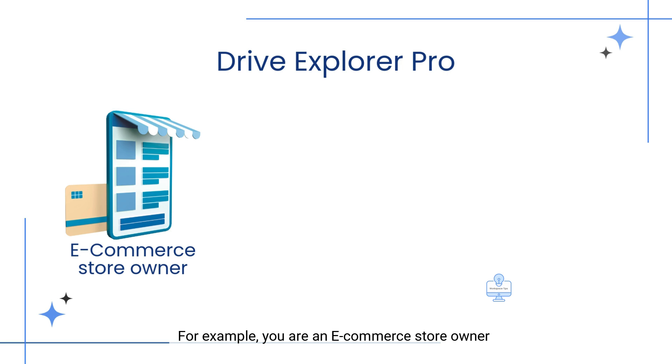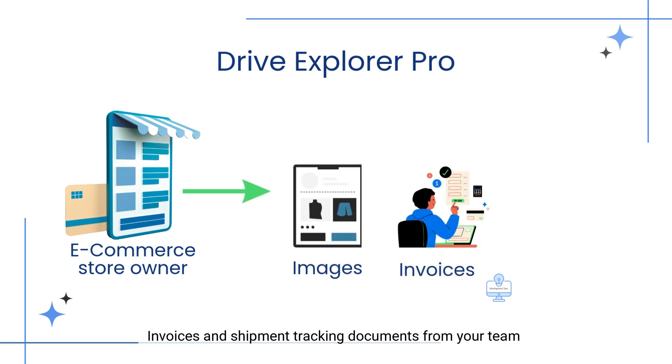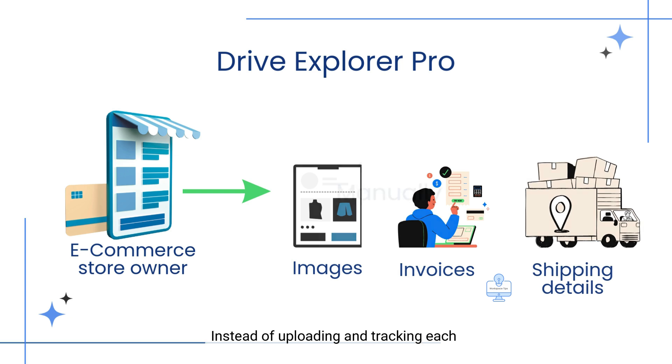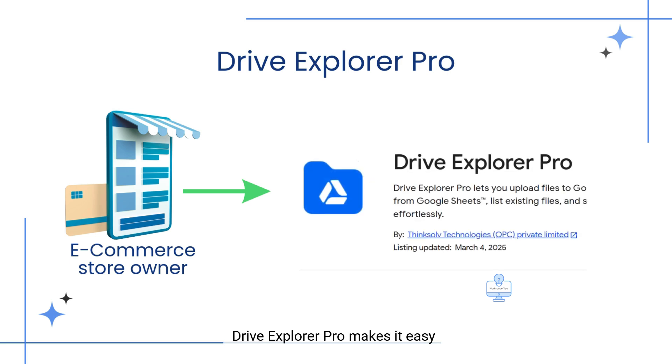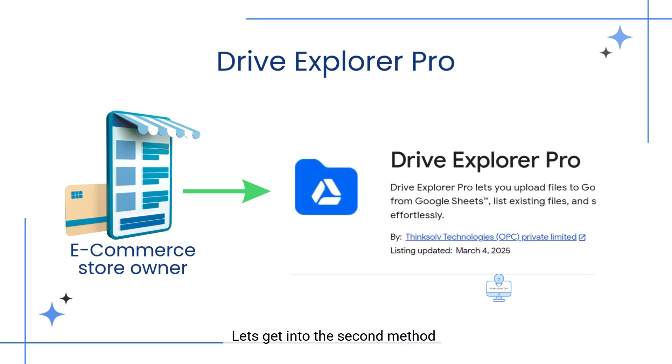For example, you are an e-commerce store owner and need to gather product images, invoices, and shipment tracking documents from your team. Instead of uploading and tracking each file manually in Google Drive, Drive Explorer Pro makes it easy. Let's get into the second method.